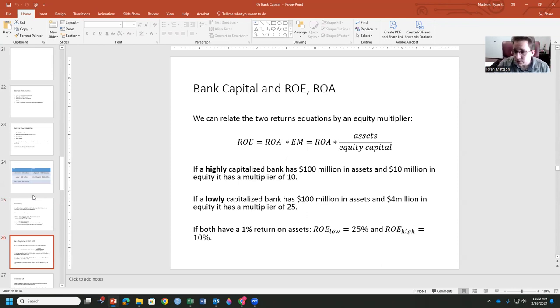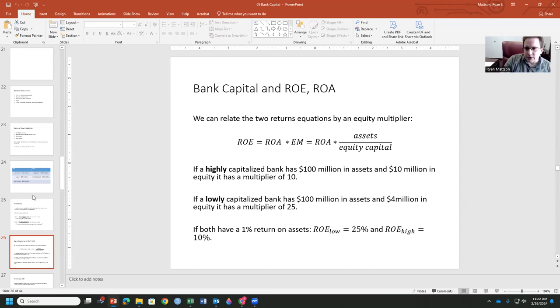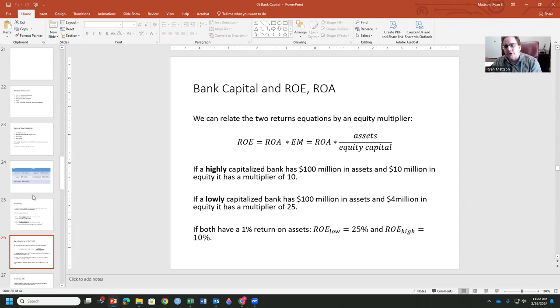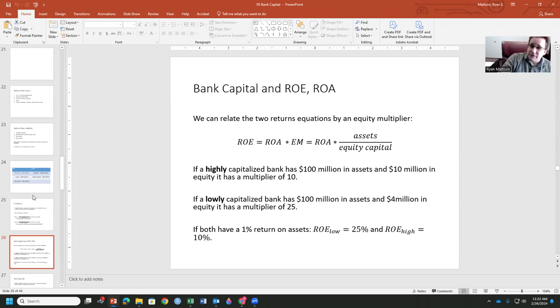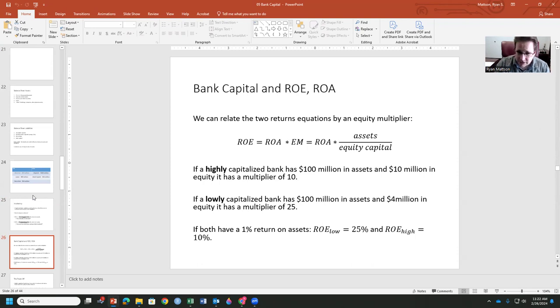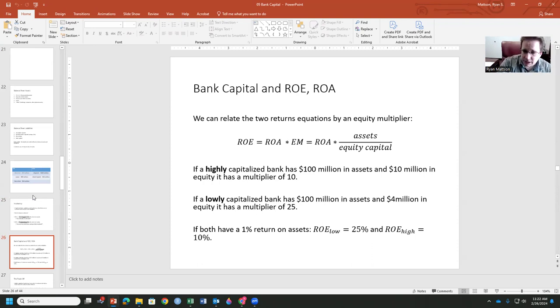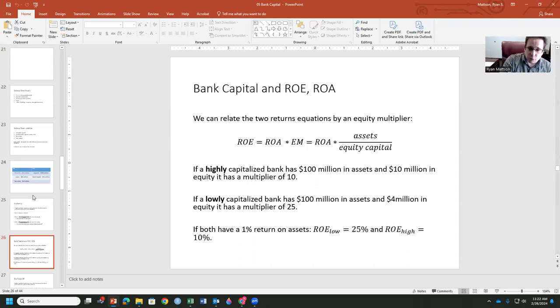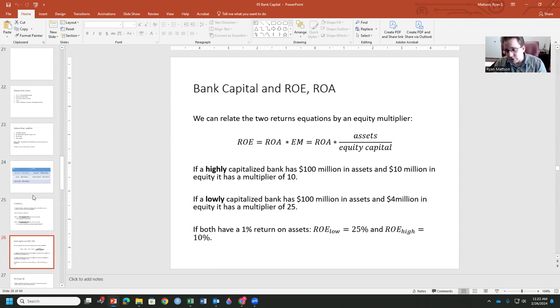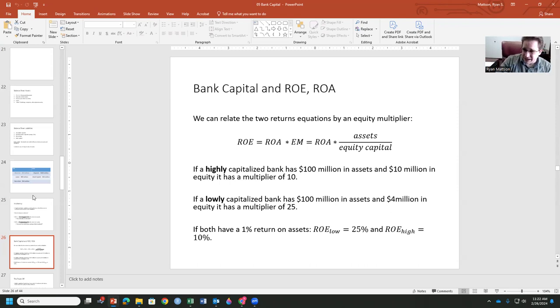We can relate the two of them, though, using the equity multiplier. And that's our return on equity is going to be equal to our return on assets times this equity multiplier. Look, if a highly capitalized bank has 100 million in assets, 10 million in equity, it's got a multiplier of 10. Lowly capitalized has 100 million in assets, 4 million in equity, and the multiplier is 25. There we go. So if we have a 1% return on assets, a low return on equity is 25%, the high is going to be our 10%.